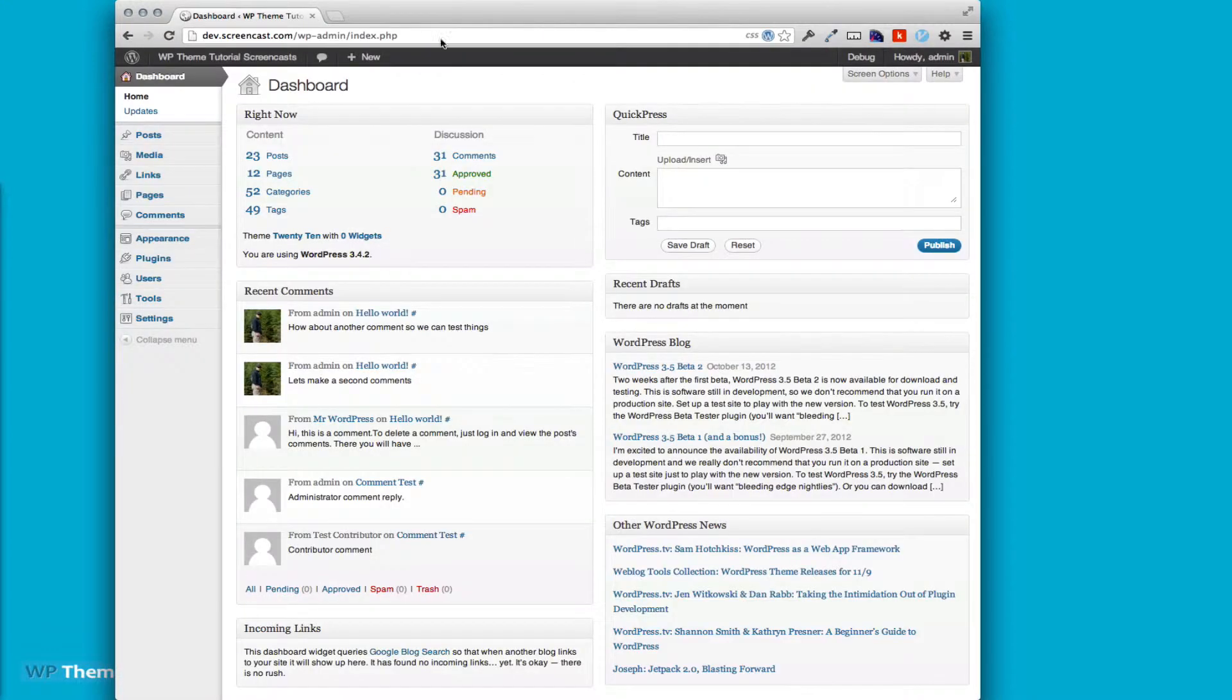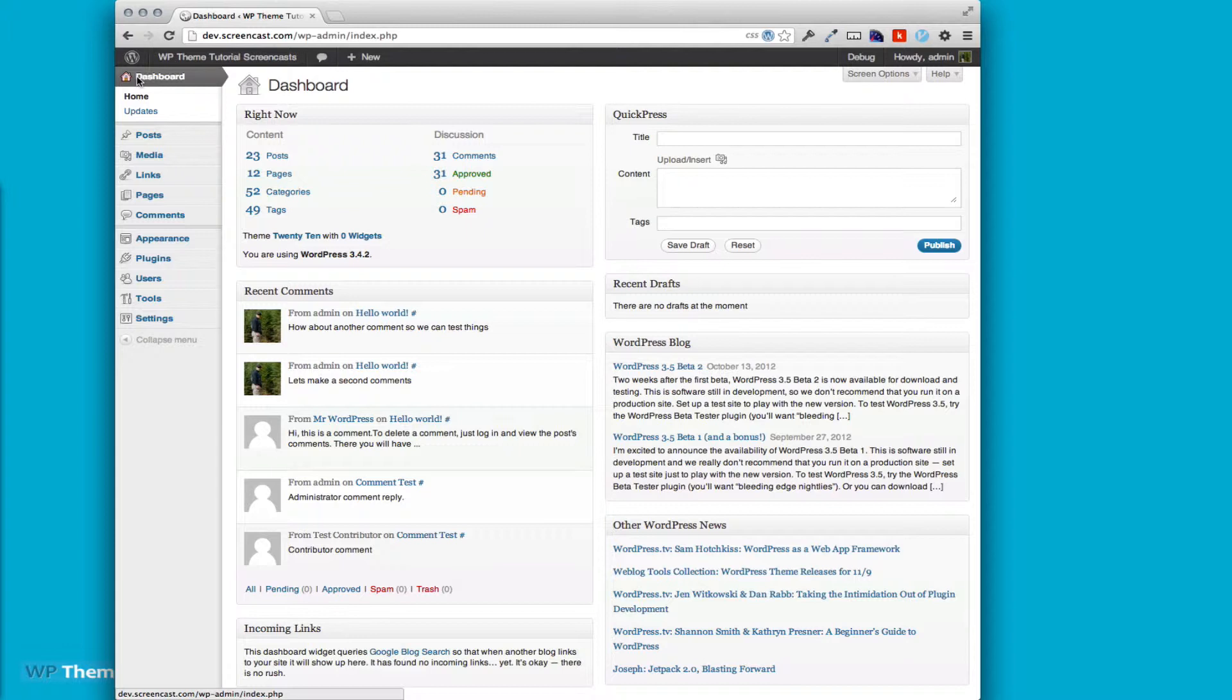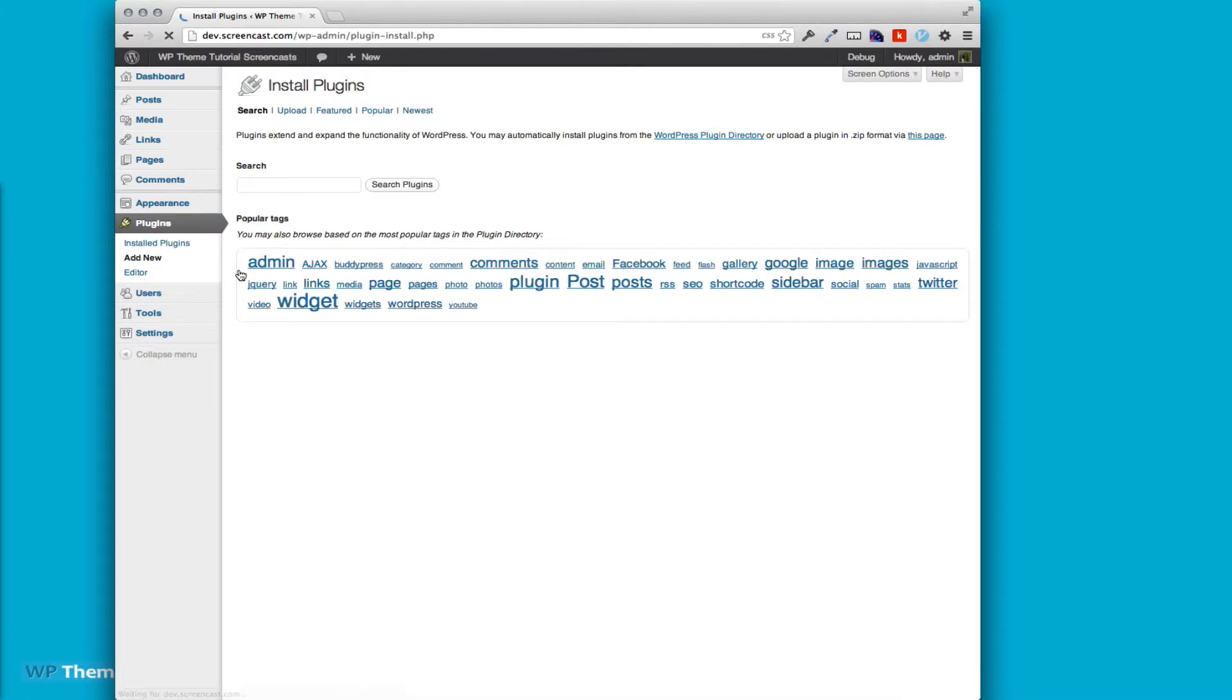I've already downloaded it from the Brave New Code dashboard, and you can see I am on my Screencast WordPress setup dashboard. I'm going to go to plugins, add new, and then go to upload.